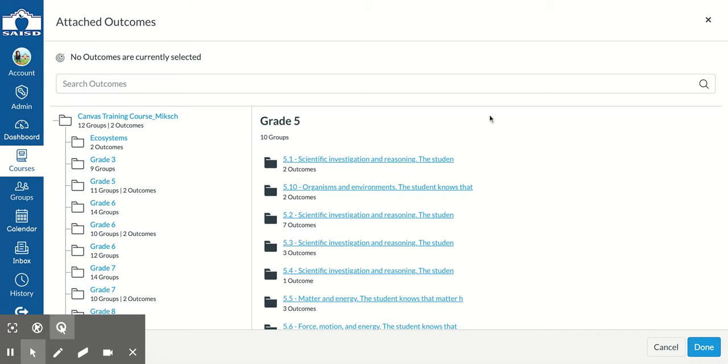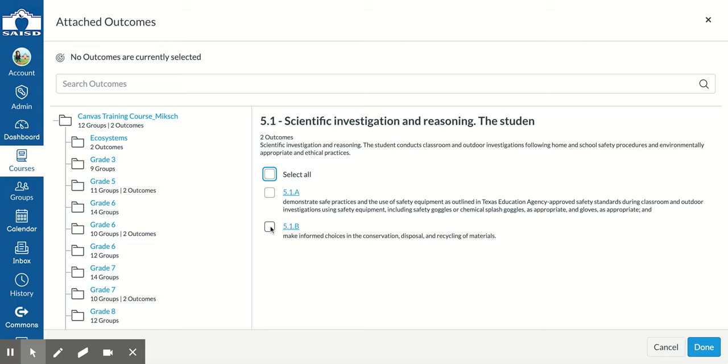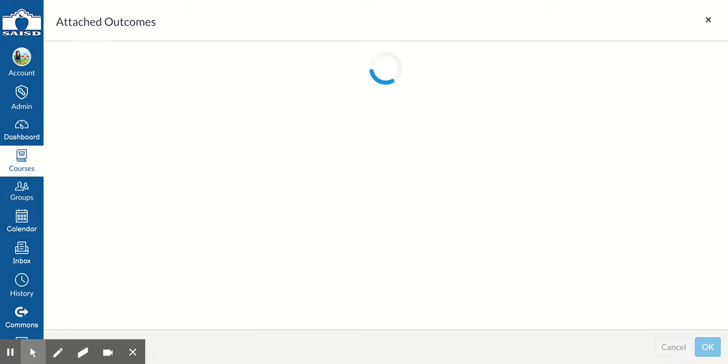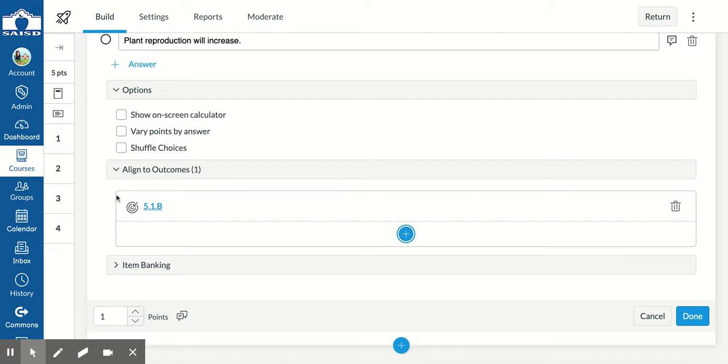My science TEKS is 5.1b, so I'm going to click on 5.1 and locate 5.1b. I'll put a checkmark there and confirm alignments. When I do that, it will bring that outcome into my question.